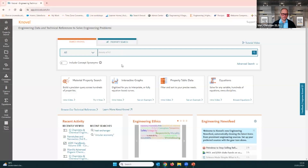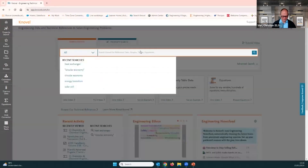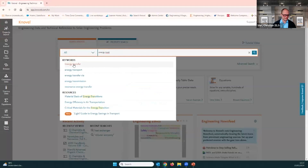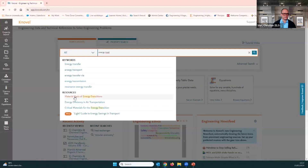I'm interested in the topic of energy transition — I had to choose one. I start typing 'energy transition,' and you see Novel bringing up different keyword suggestions like energy transfer, energy transport, and energy transmission. I can also see the first resources appearing, such as 'The Material Basis of Energy Transitions.' From the keywords I could run a search, or pick a resource to go directly into its full text.